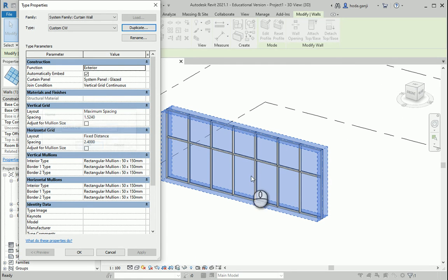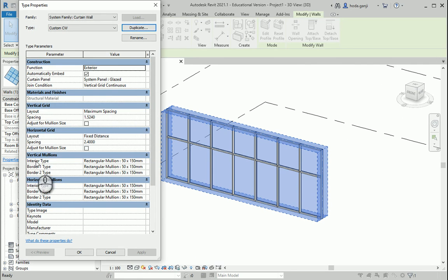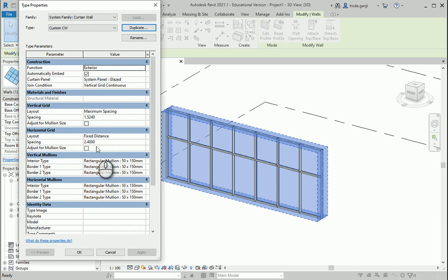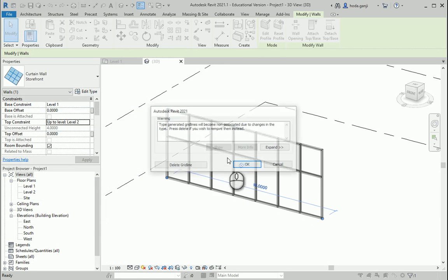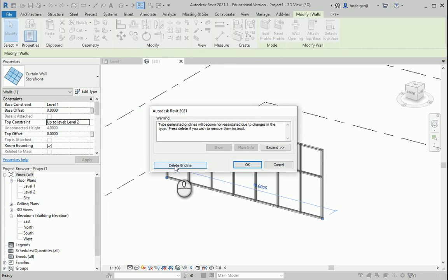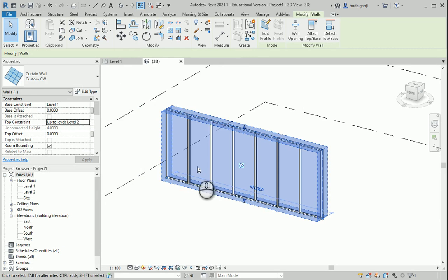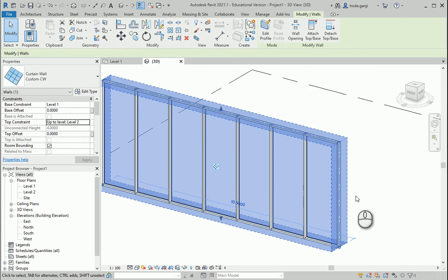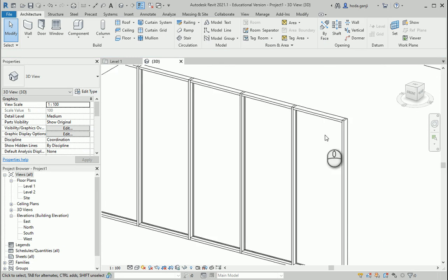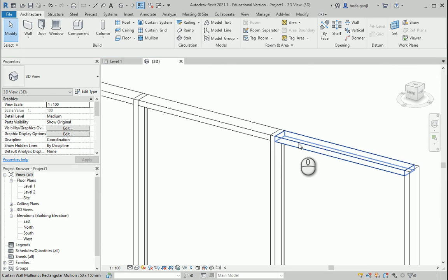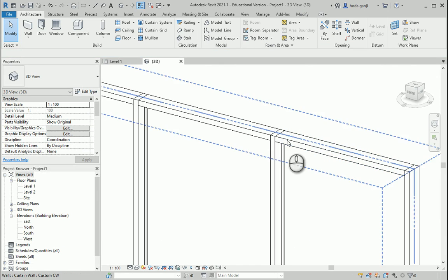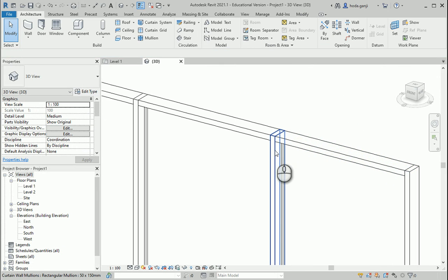So how about I get rid of this mullion here and I can go with grid here, vertical, no, horizontal grid. I want to go with known. So it's gonna get rid of that grid line.